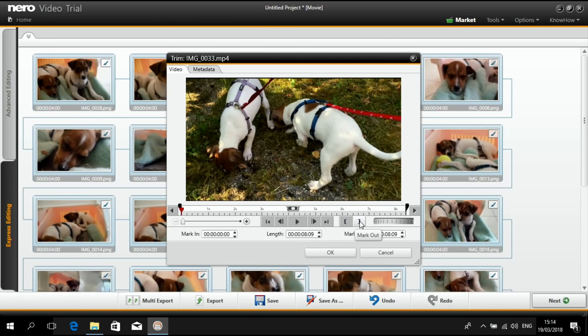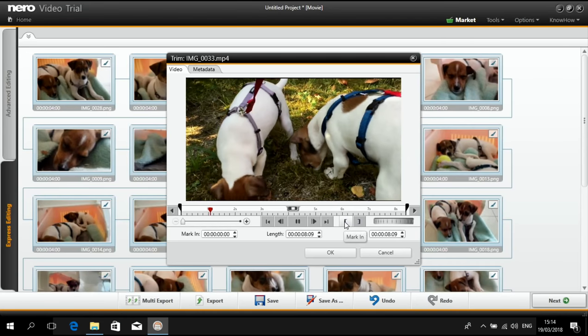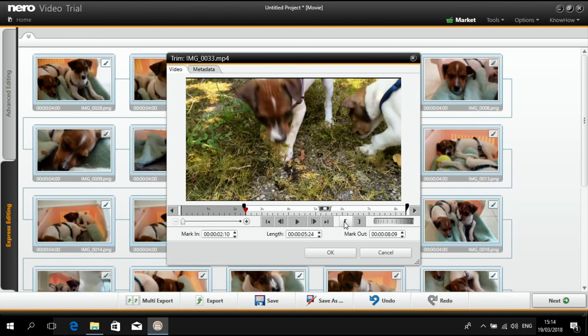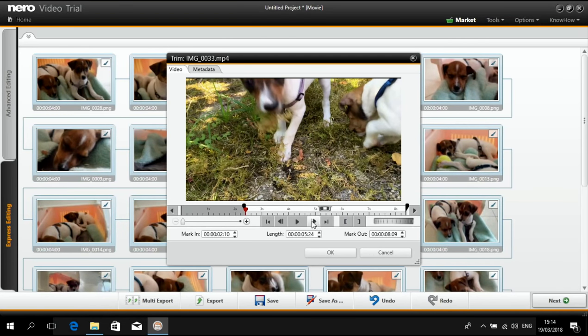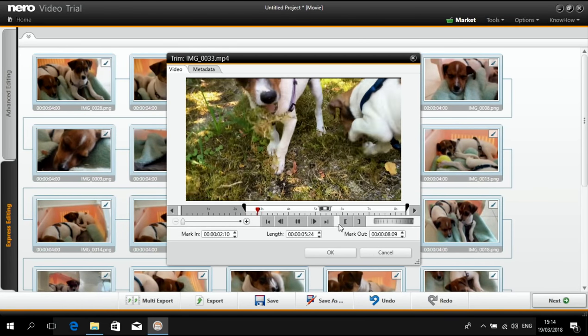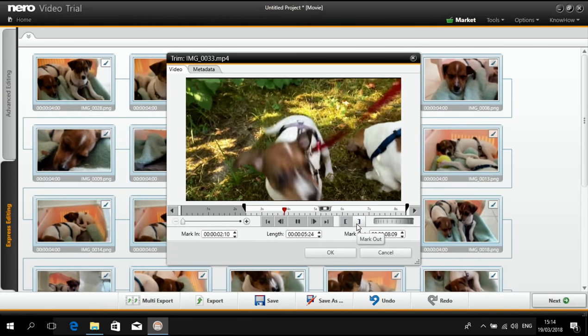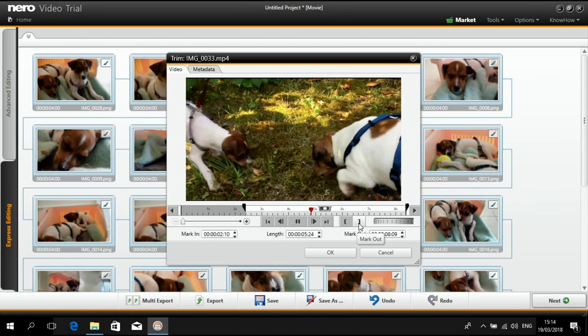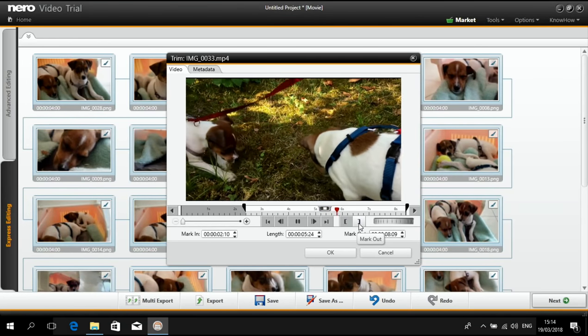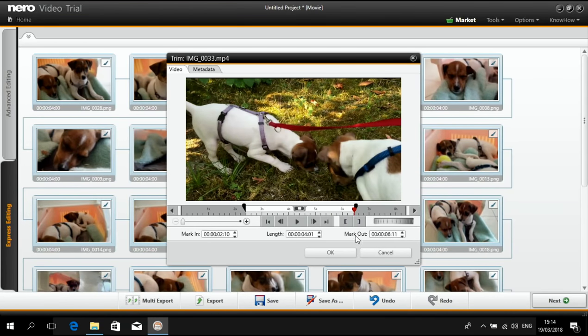This is basically a virtual setting which is saved inside of your project. So I just press play and I want to start here. Then let it run. And I want to stop here.